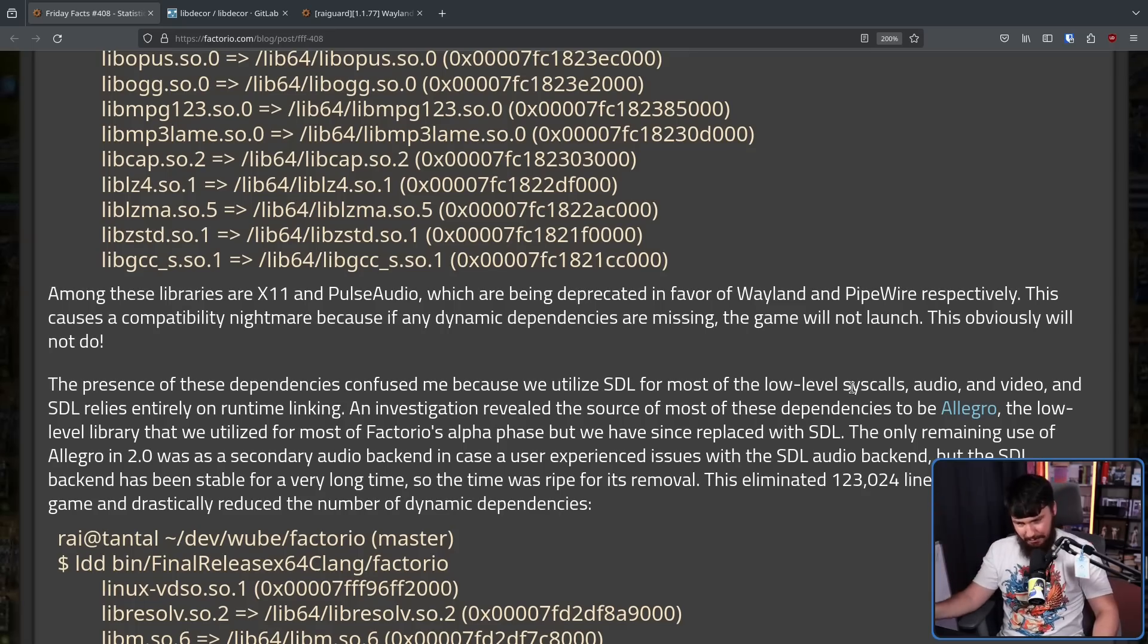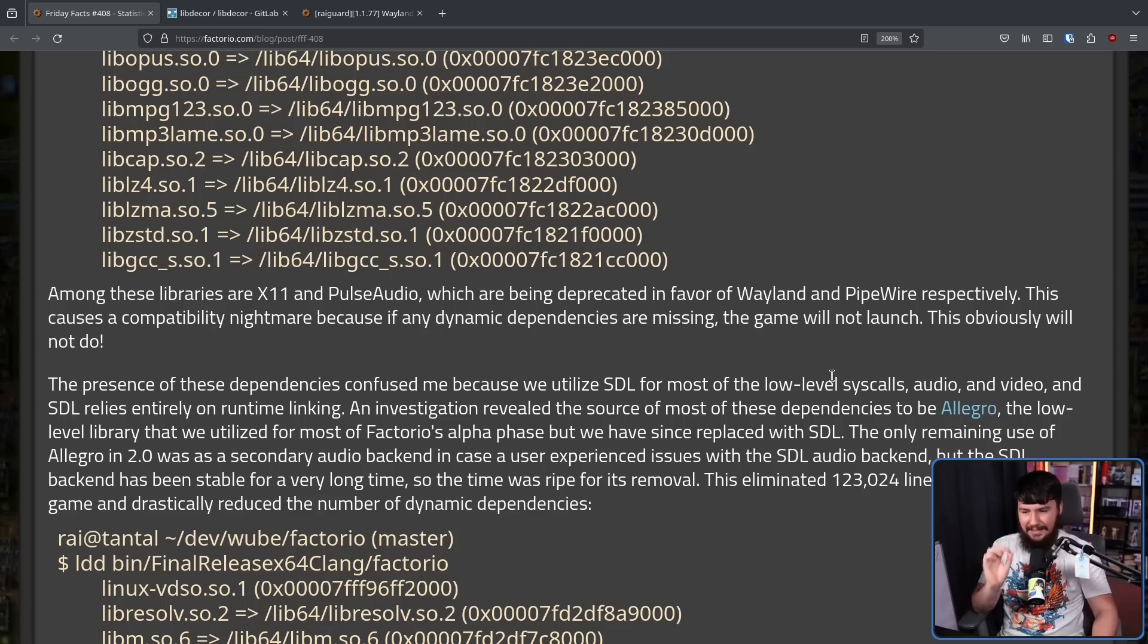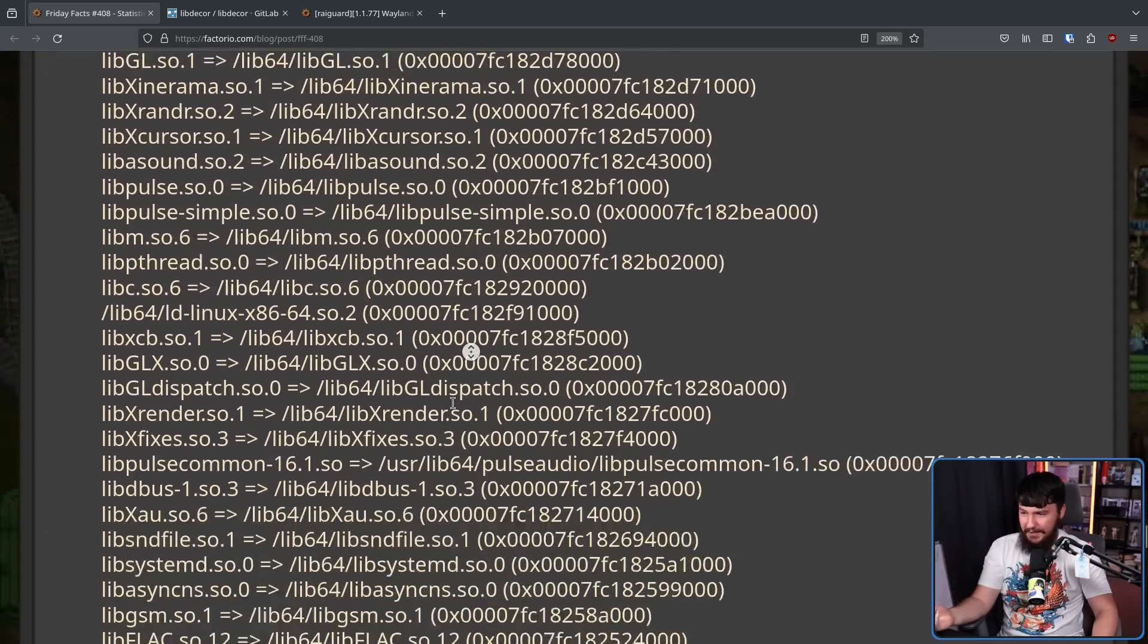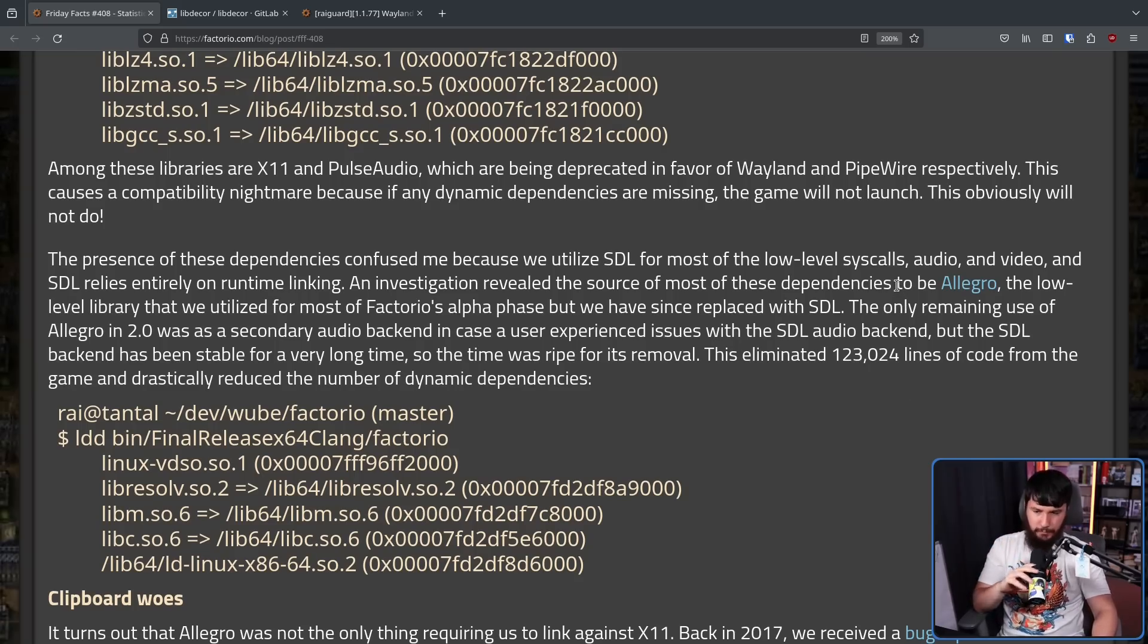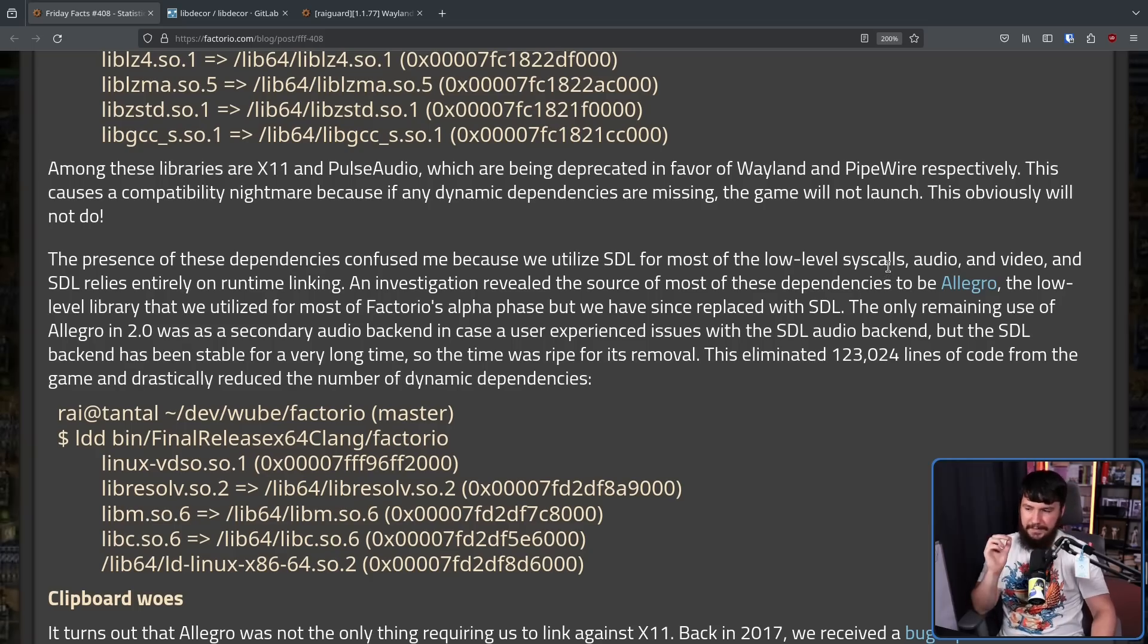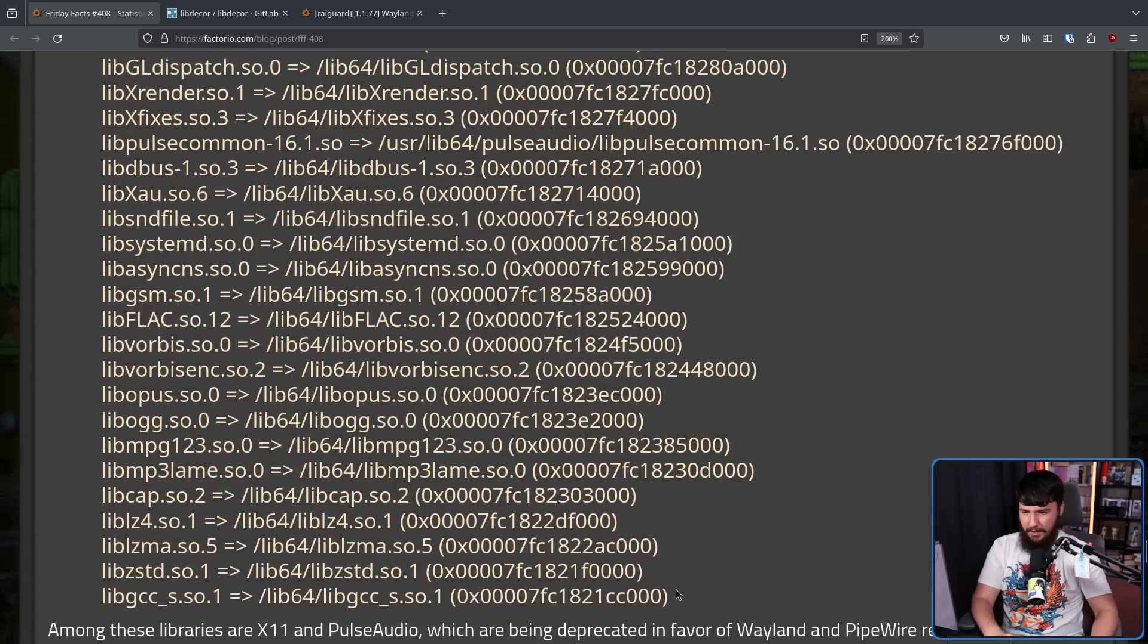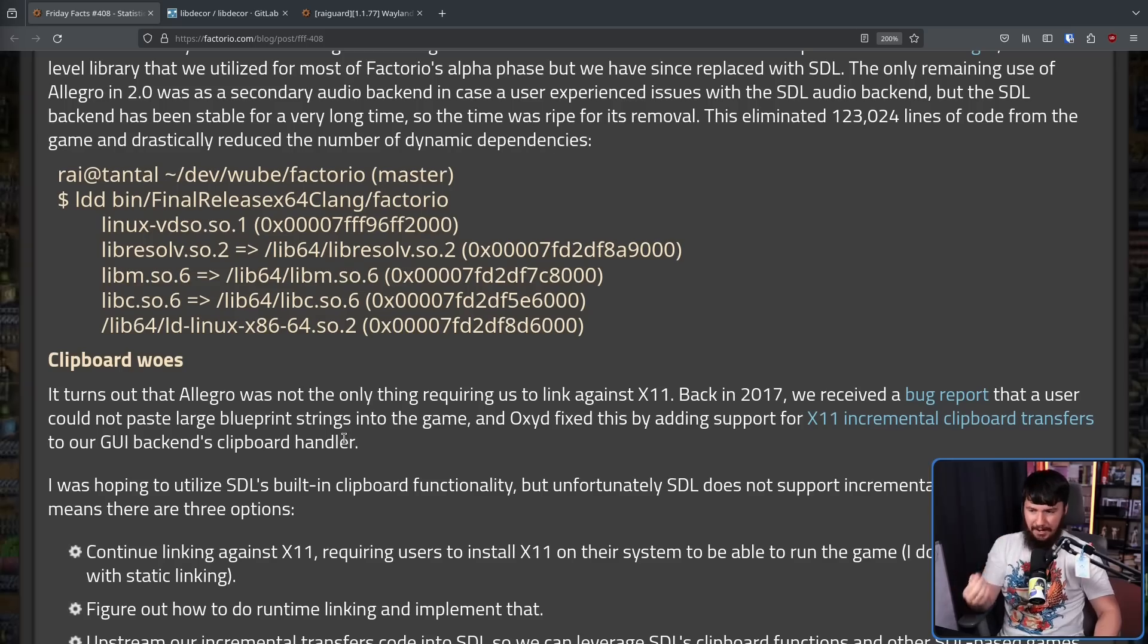The only remaining use of Allegro in 2.0 was as a secondary audio backend in case a user experienced issues with the SDL audio backend. But that was pulling in all of these other dependencies that didn't really need to be there. The SDL backend has been very stable for a long time, so the time was ripe for its removal. This eliminated 123,000 lines of code from the game and drastically reduced the number of dynamic dependencies. This now, going from this. I think that might be an improvement.